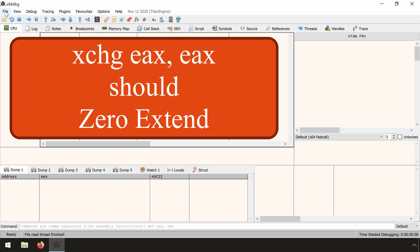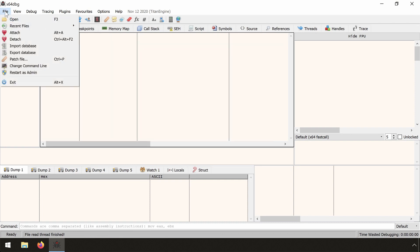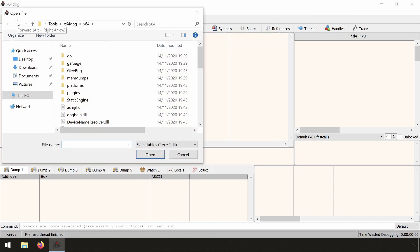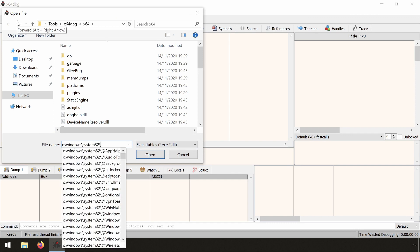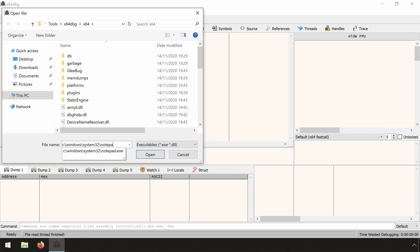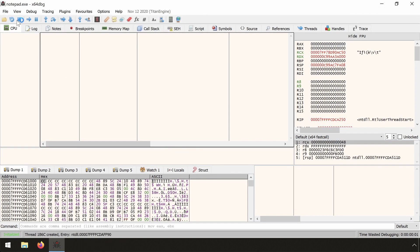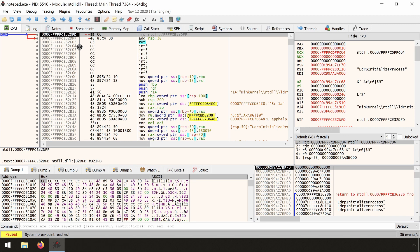This is actually a wrong implementation. Exchange EAX, EAX should always zero extend EAX into RAX. Let's first demonstrate this using the RBX register. We load any application, let's run Notepad for the purpose of this demonstration. We won't actually run it, we just need a context we can work in.